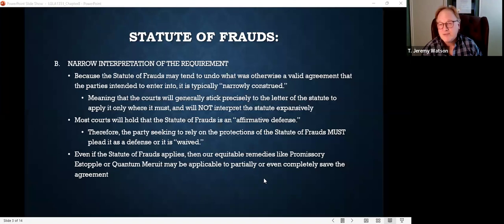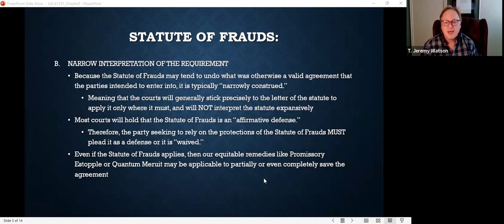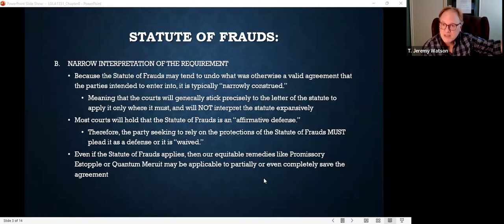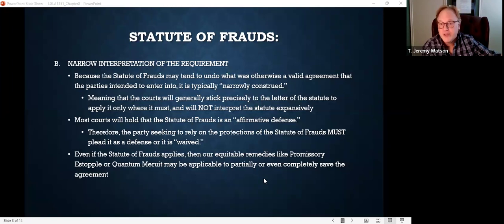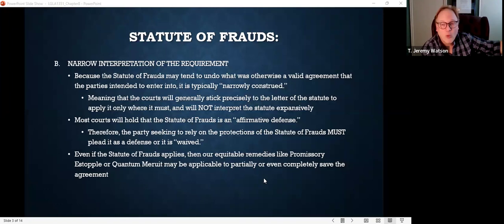The second thing you need to understand: most courts hold that the statute of frauds is an affirmative defense. An affirmative defense — if you've taken civil litigation, you understand what that is. A defense is anything that prevents the plaintiff from winning. If the plaintiff says you signed this contract and you say no, I didn't — that's a defense. The burden of proof on a defense is typically on the plaintiff, not the defendant.